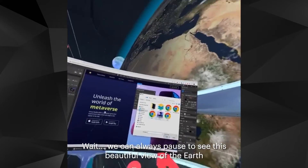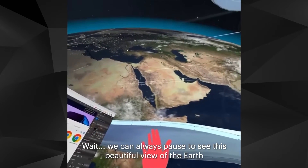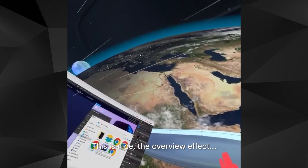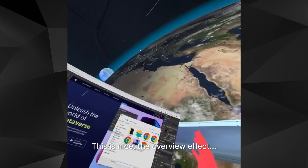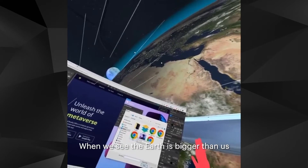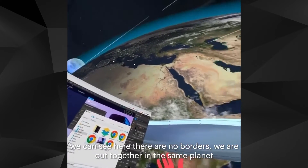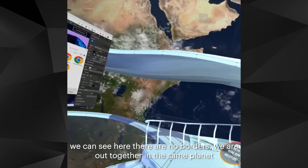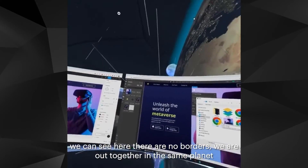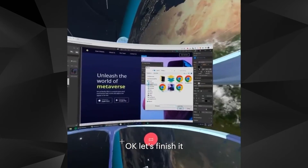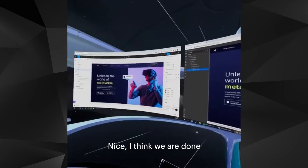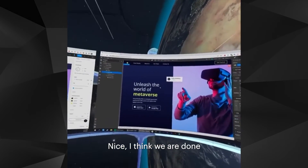We can always pause to see this beautiful view of the Earth. This is nice — the overview effect. When we see there are things bigger than us, we can see there are no borders; we are all together on the same planet. Let's finish it. I think we are done.